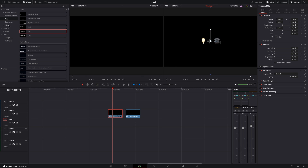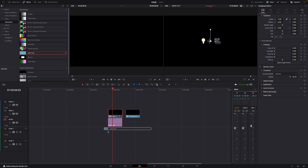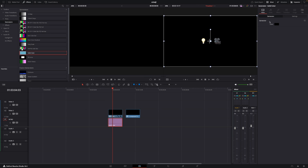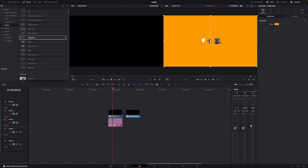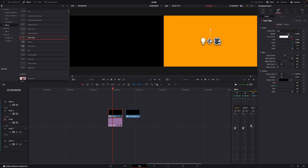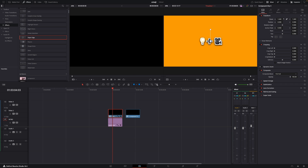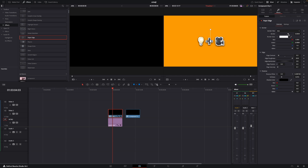I'm going to add in a generator — a solid color — and put that underneath because I want a different color than black. I'm going to change the color to a yellowish one. Now we can see our emoji statement. I also want to add in an effect and I like to use the paper edge effect. I'll put that on the clip, go up to the effects, make the border a little bigger, then go down to edge contrast and bring that down a little. I'll go into sizing and make it a little bigger, then fiddle with the edge position to look the way we want.